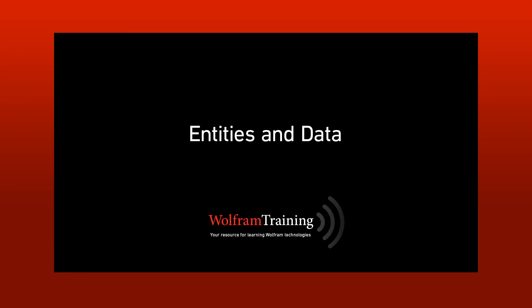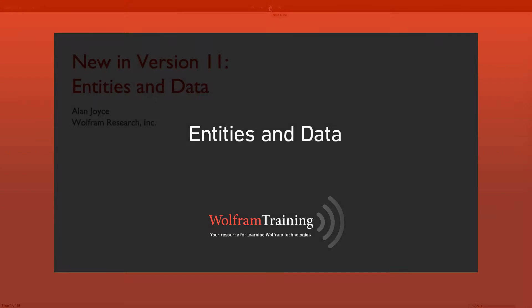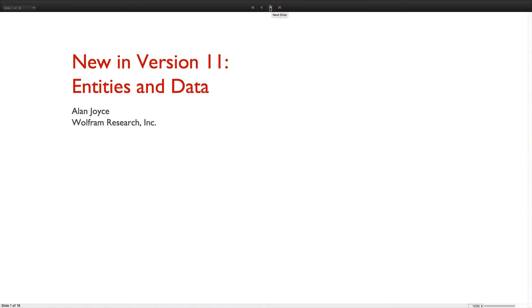Hi, I'm Alan Joyce, Director of Content Development for Wolfram Alpha, and I'm here to give an overview of new functionality in version 11 related to the Wolfram Languages Entity Framework and other built-in data from the Wolfram Knowledge Base.